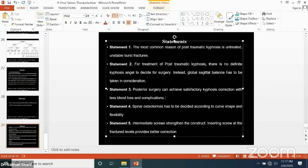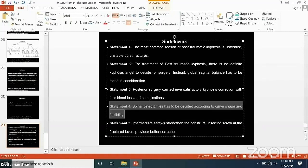I would consider not placing this statement. Spine osteotomy is a part of posterior surgery — whether you perform a vertebrectomy from posterior or another osteotomy type, it is encompassed within the posterior approach.